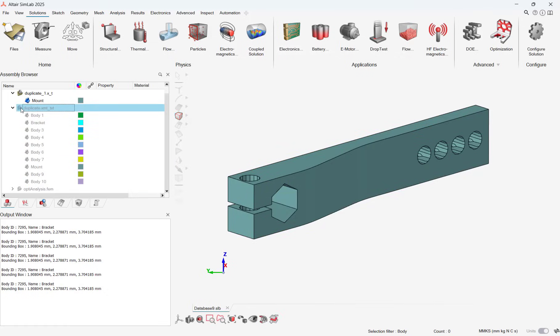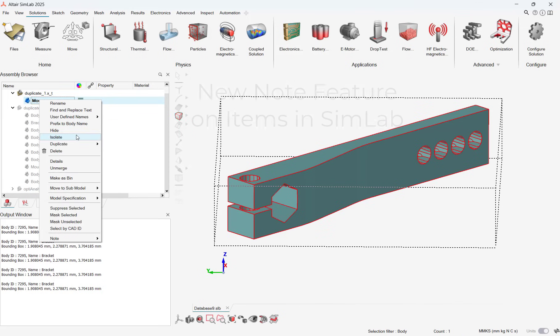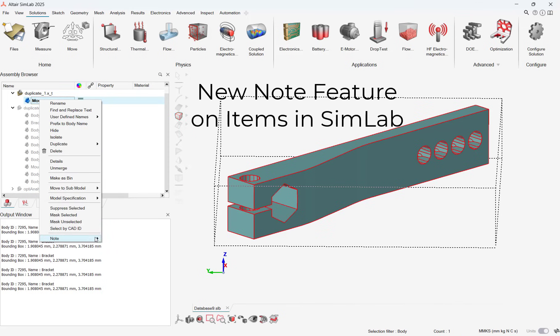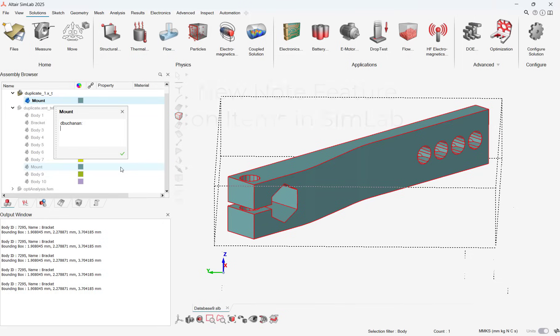This feature is for parasolid CAD parts and is particularly useful for model preparation tasks like submodeling. Another great interface update is the ability to tag notes to a variety of objects in Simlab. In our case, I'm going to tag a note to the CAD object to indicate to a user this part is for submodeling.